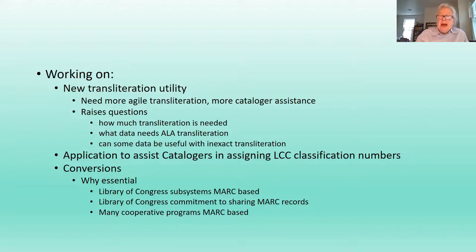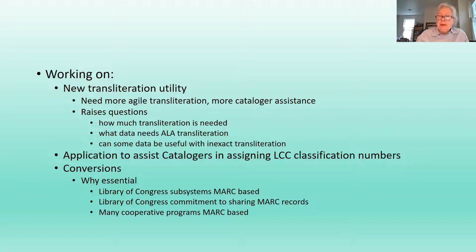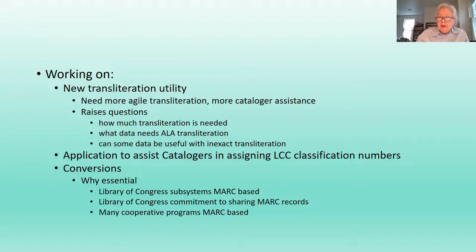We're also working on an application to assist catalogers in assigning Library of Congress classification numbers. They have that right now in their MARC system, and we need to be able to have that same facility in the BibFrame system. And then there are the conversions. We have to do conversions between MARC and BibFrame. Why are they essential? The Library of Congress subsystems in Voyager, which we will continue to use, are MARC-based. The Library of Congress commitment to sharing MARC records is something we think about — we're committed to sharing our records with the community to help save resources since they can copy catalog. We have many cooperative programs in which groups of other libraries are contributing or constructing records, and they are all MARC-based.